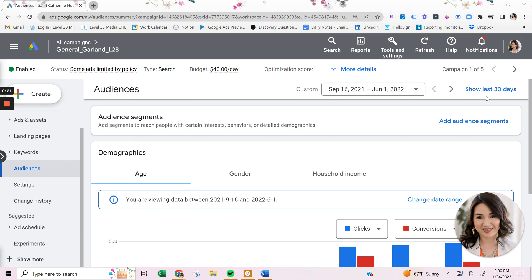Because when someone's typing in a keyword within Google, they're already showing intent. But what if you can apply an audience on top of that so that you make sure that you target specific people that are typing in the keywords that you are trying to bid on.